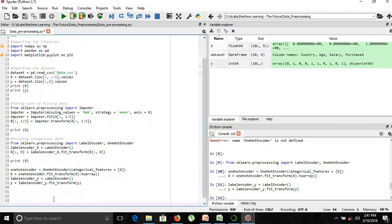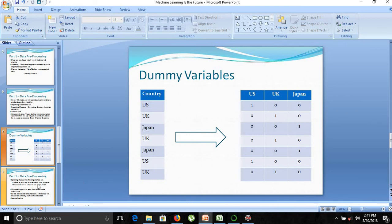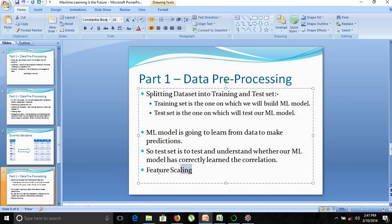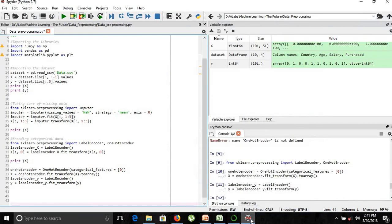We are done with our categorical data. The next parts include splitting the dataset into training set and test set, and feature scaling. Thank you very much — in this part we have taken care of the missing data and encoded our categorical data. Hope you are enjoying this video series. Thank you, goodbye.